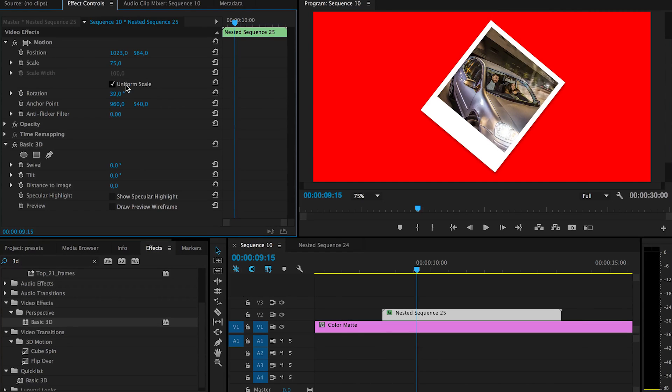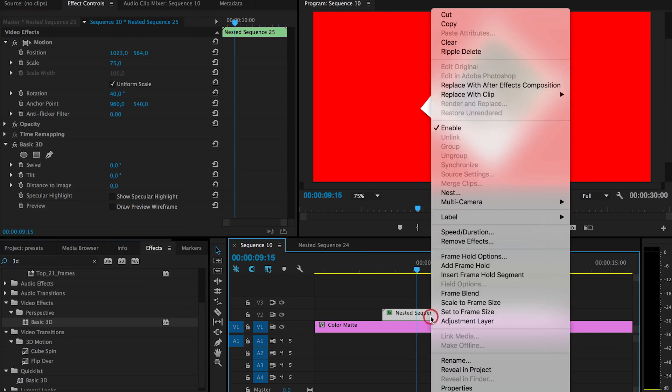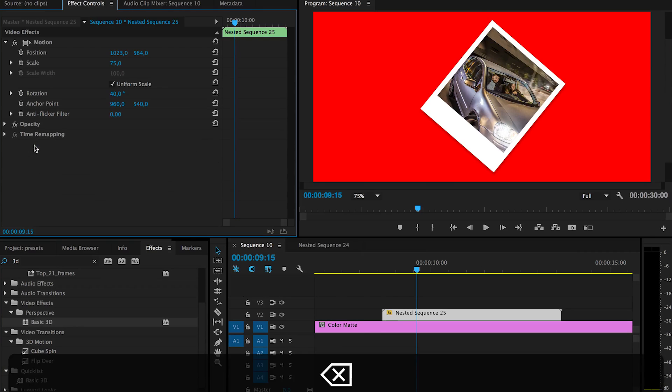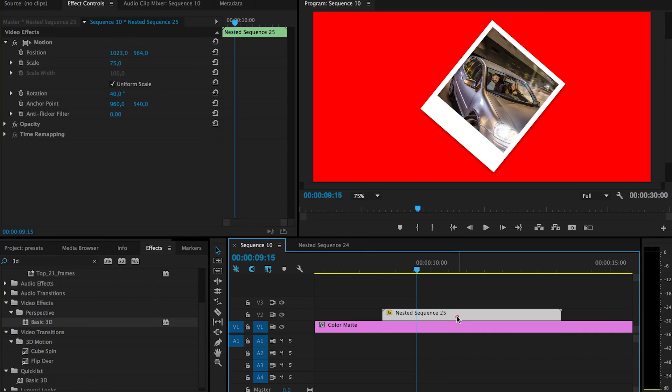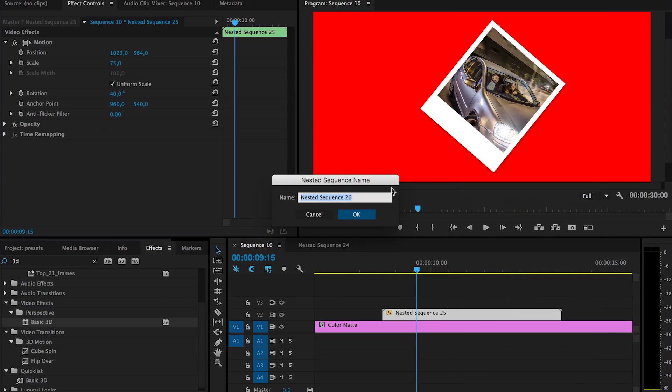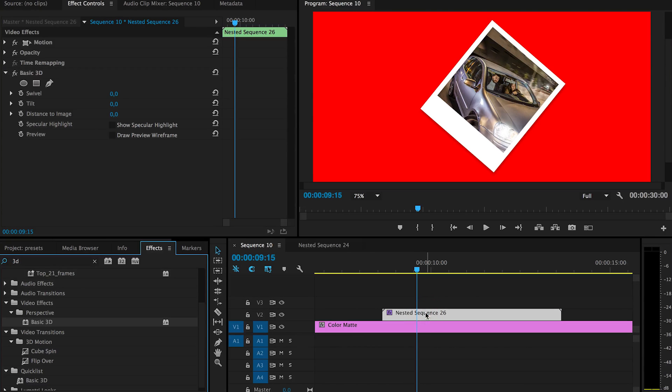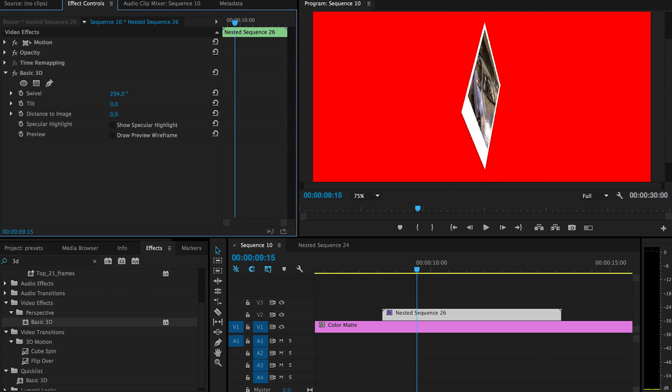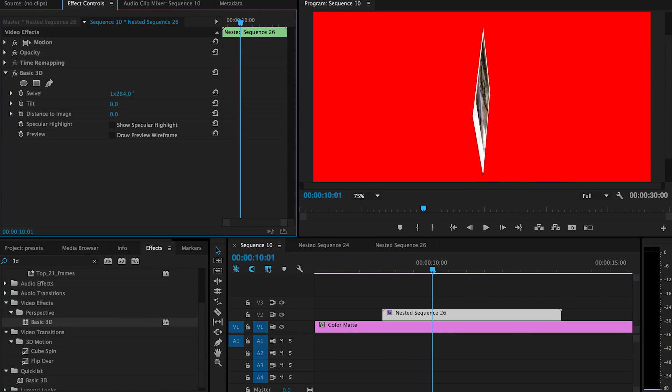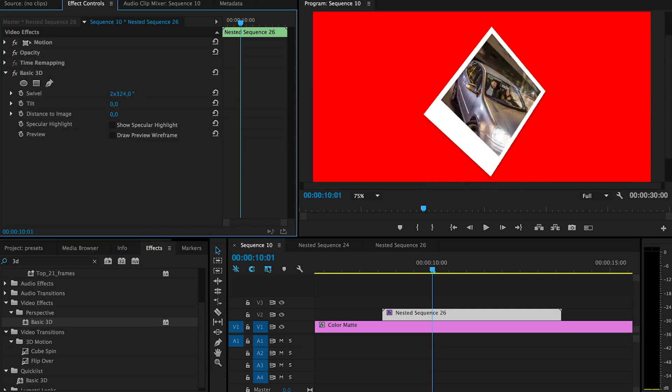So this points are about aligned together. And then you can actually remove this basic 3D and actually nest it again. And now you can put basic 3D on this nested sequence. And when you swivel it now, it now rotates on that axis. So pretty much show you how to do this rotation.